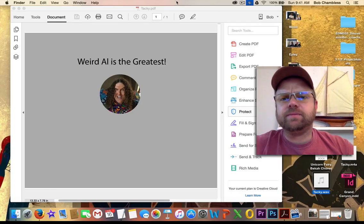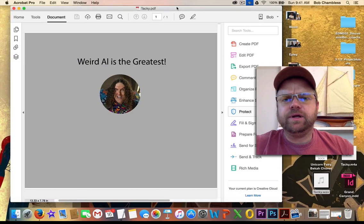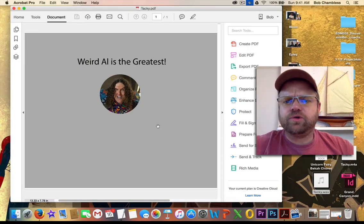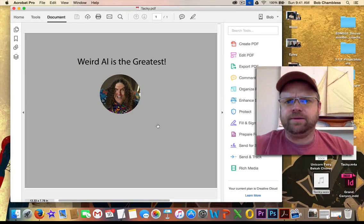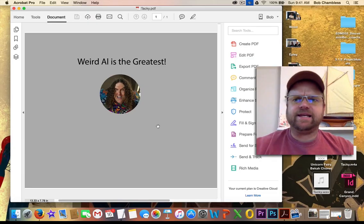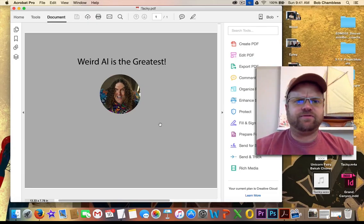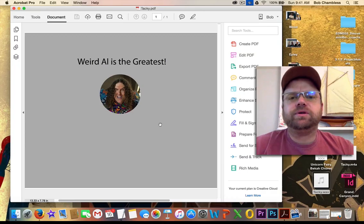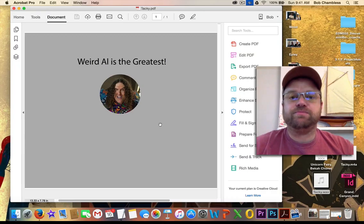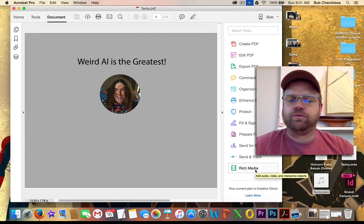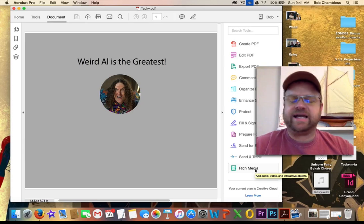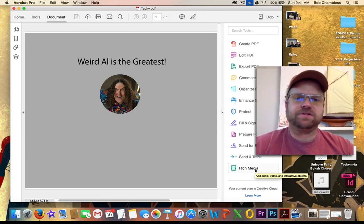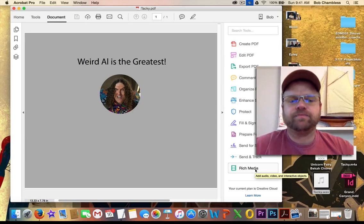Now, looking at my PDF, to create a button, I don't really see anything on the PDF Tools menu here that tells me how to do that. What I'm doing is something called Rich Media. And down here on the bottom right, you see a button for Rich Media. This is the Rich Media tool where I get to add audio, video, and interactive objects, as the pop-up said.